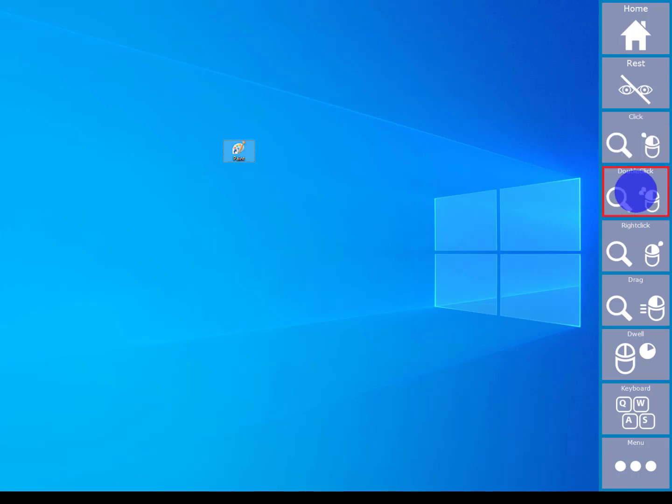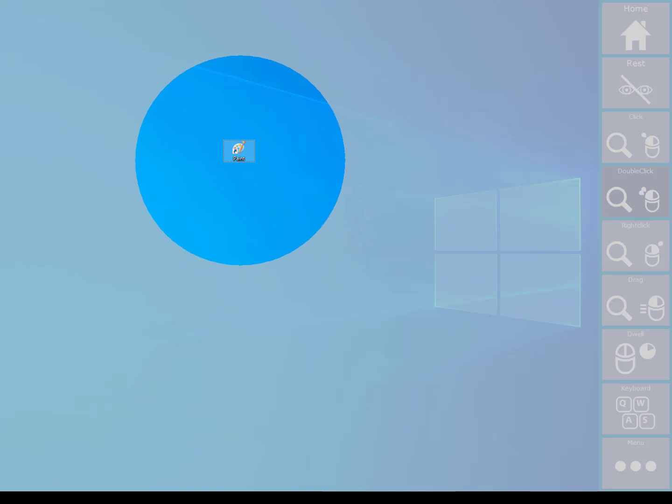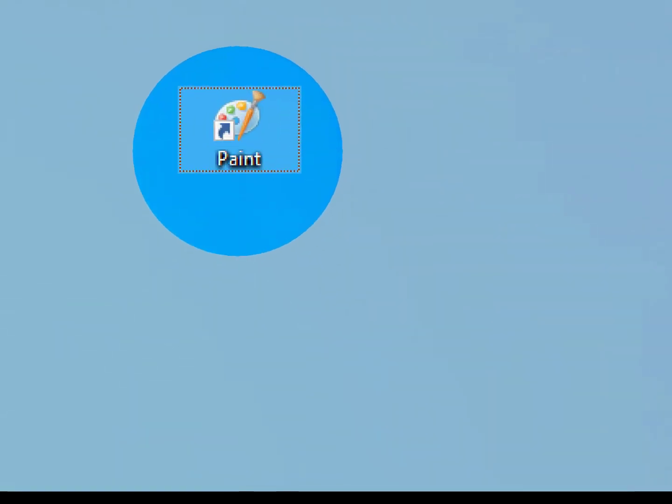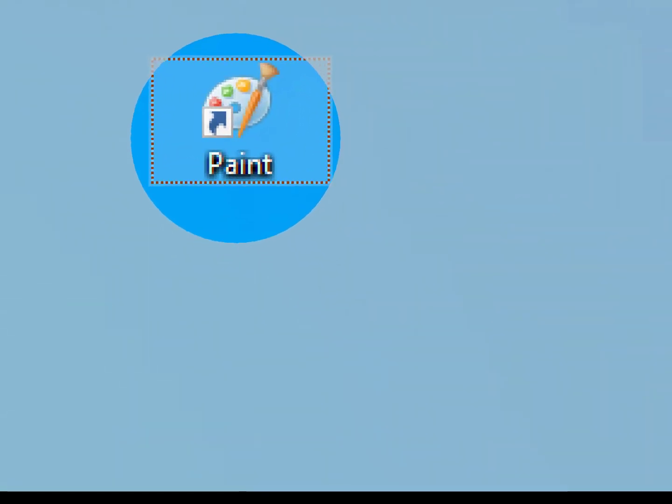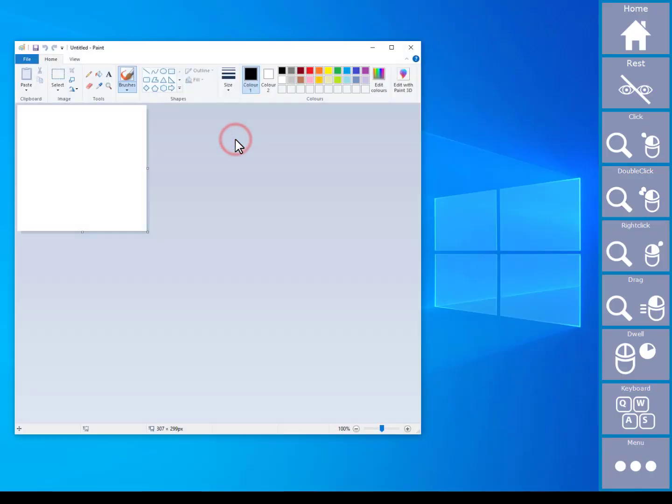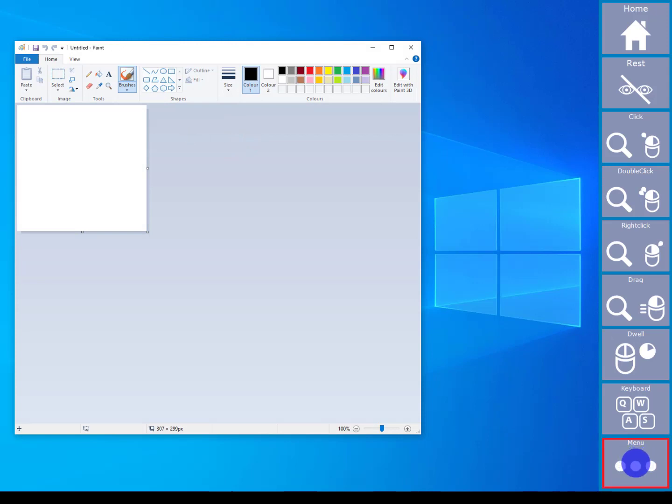So now if I wanted to launch the paint program, you just need to select the double click icon and then look at the paint icon on the screen. Then you can dock the program to Amigo.